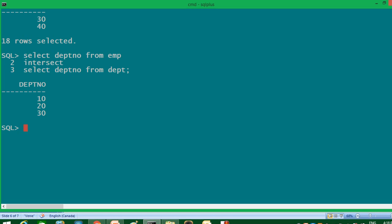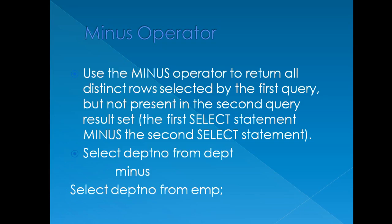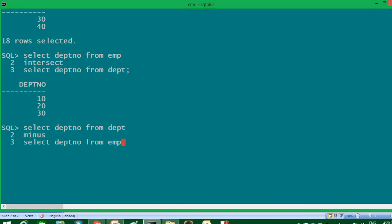Our next and last operator is the MINUS operator. We use MINUS to return all distinct rows selected by the first query but not present in the second query — in simple words, it displays non-matching rows. In this query I'm writing DEPT on top and then EMP table. Only department number 40 is the value that is in DEPT but not in EMP, so the result is department number 40 — that's the department number which is uncommon between both tables.